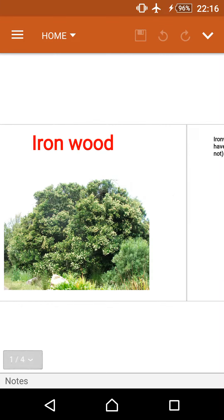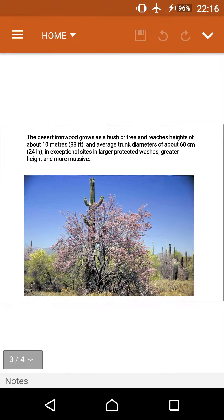The desert iron wood grows as a bush or tree and reaches heights of about 10 meters, or above 33 feet, with average trunk diameters of about 60 centimeters or 24 inches. In exceptional sites in larger protected washes, it can achieve greater height and more massive trunks.